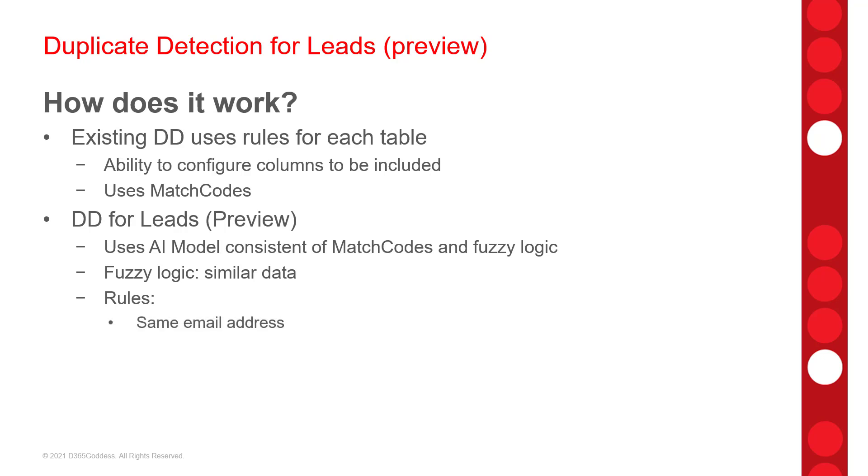So, we're going to have the same email address. So, leads are shown as duplicates when they have the same email address regardless of data in other fields. Then, we also have the same phone number. We're going to show these leads as duplicates when they have the same phone number, again, regardless of any data in other fields.